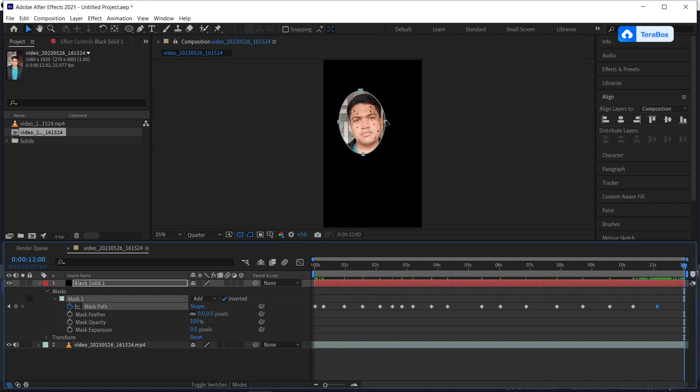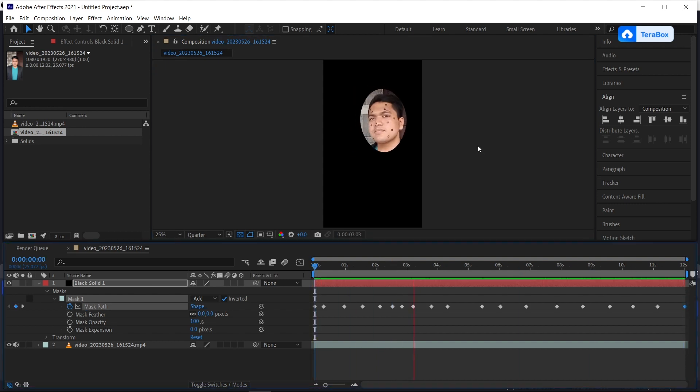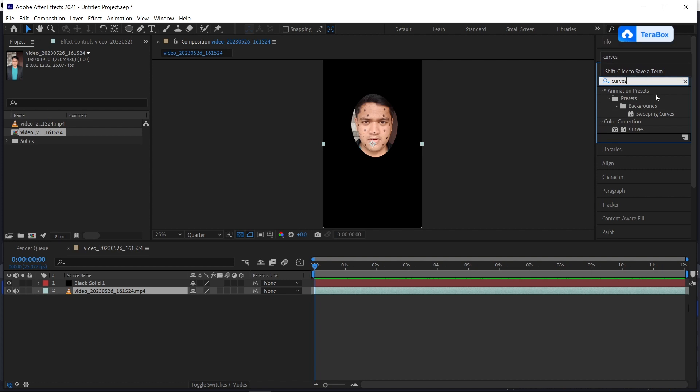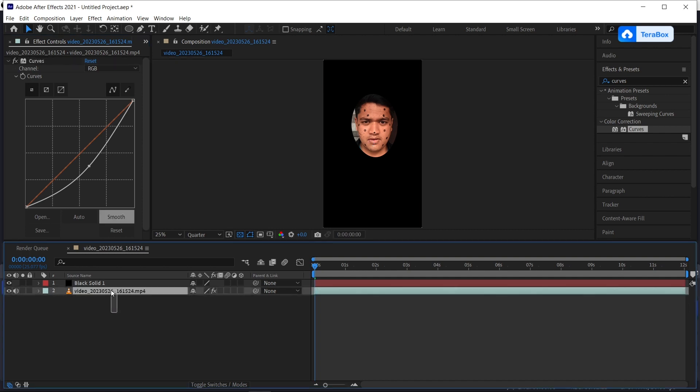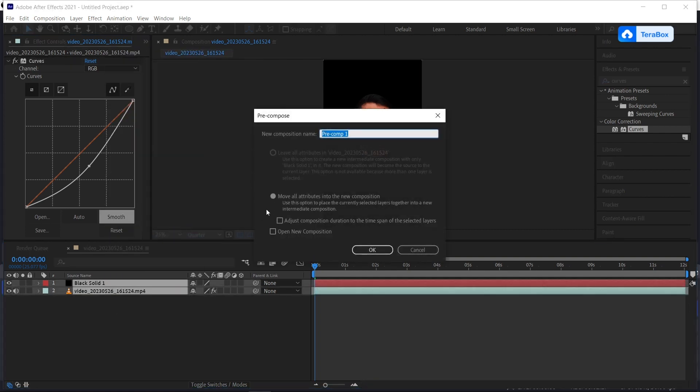After that, search for the curves and add it to our video. Increase the contrast so that the tracking points will be visible in a much better way. Then select both layers, right click and precompose.